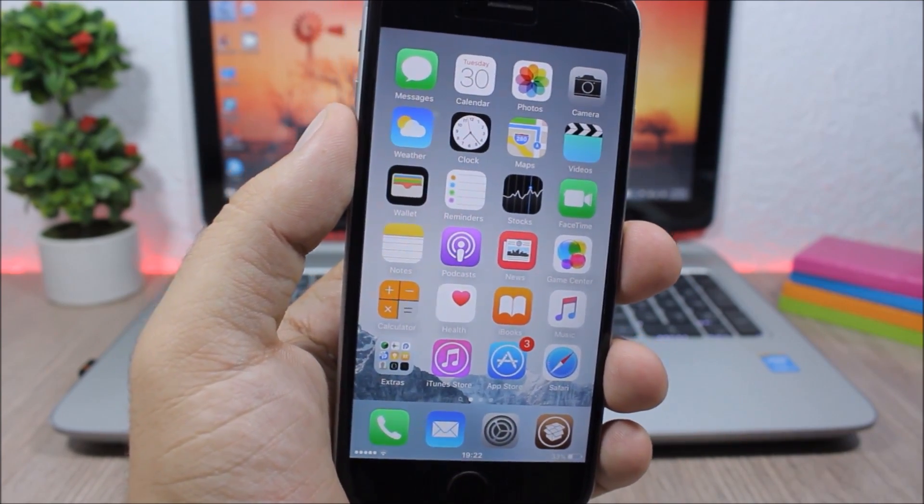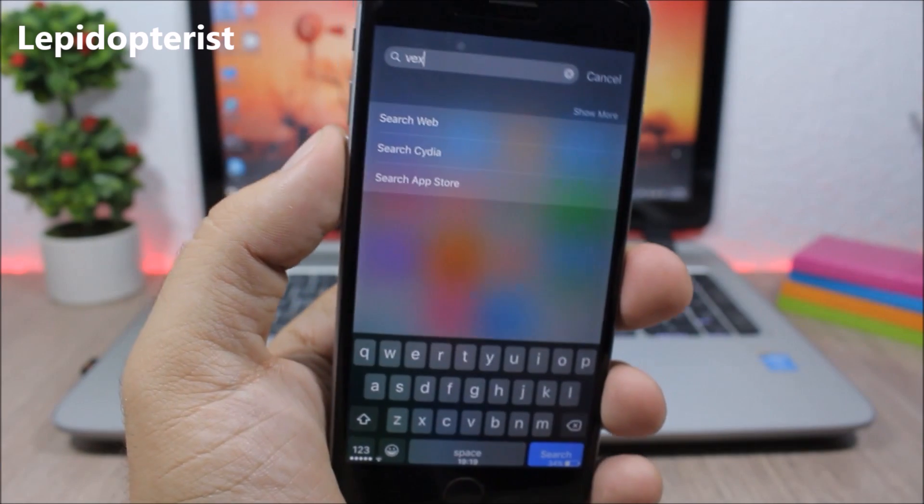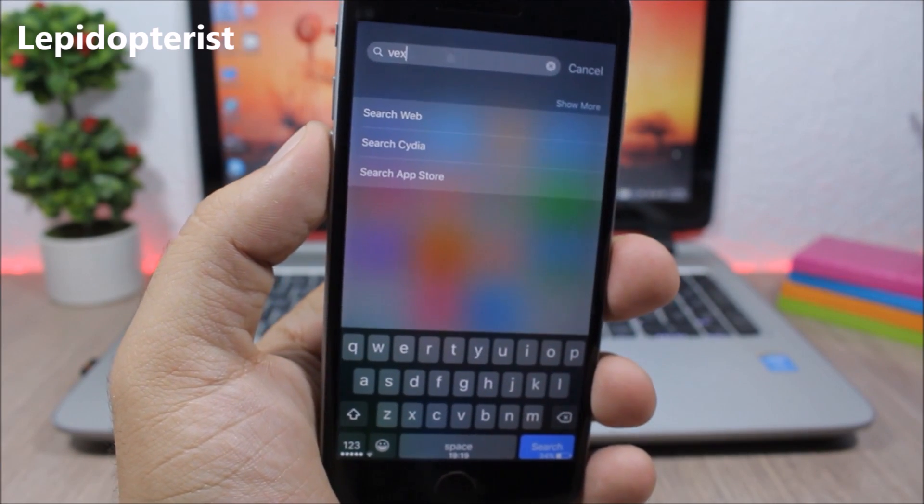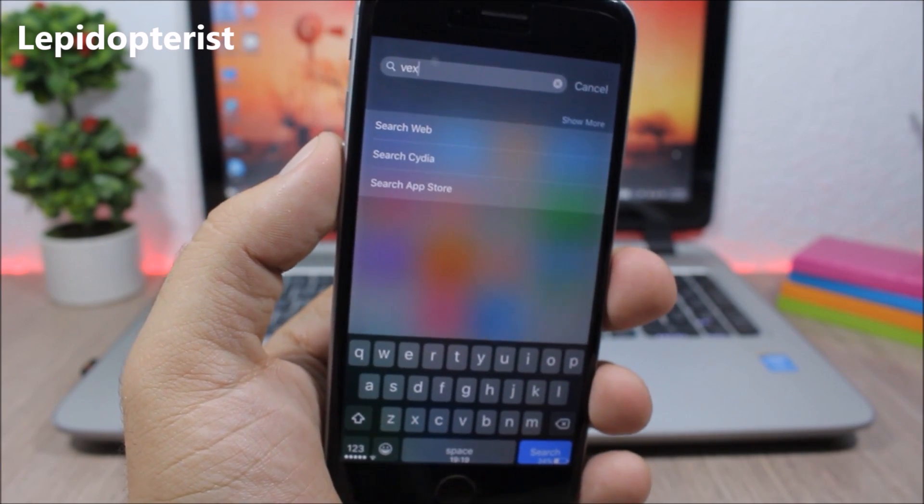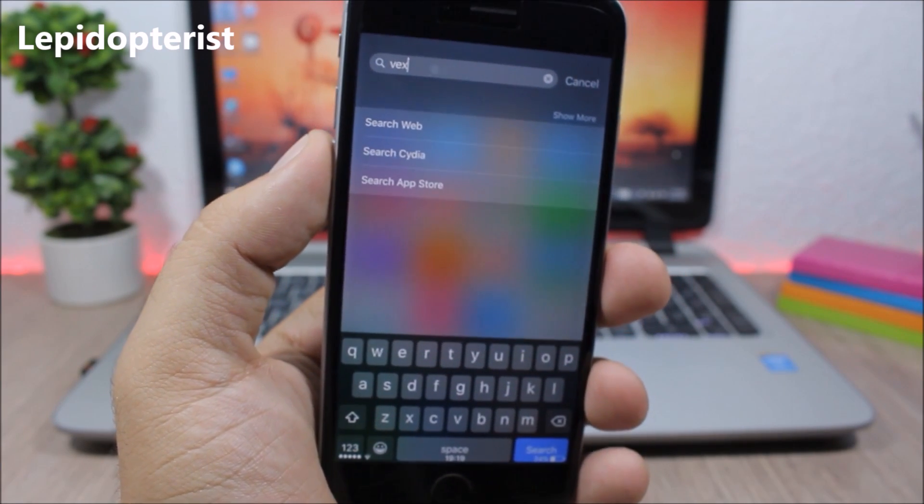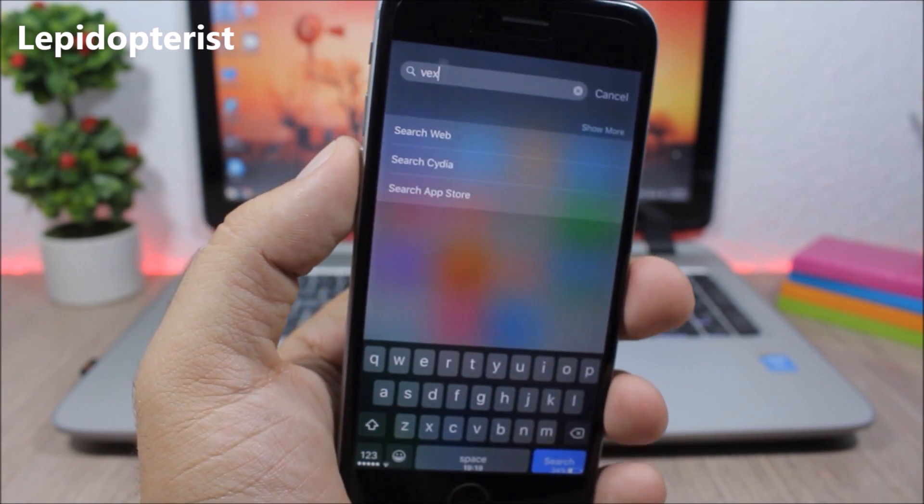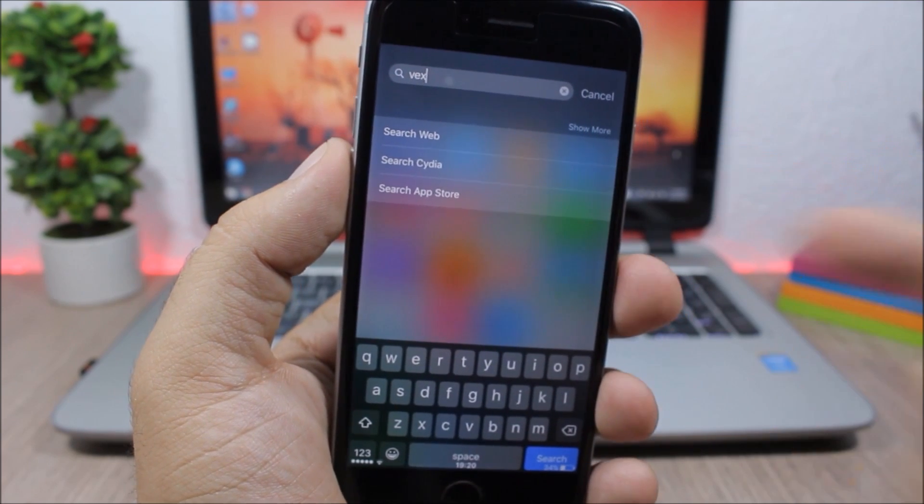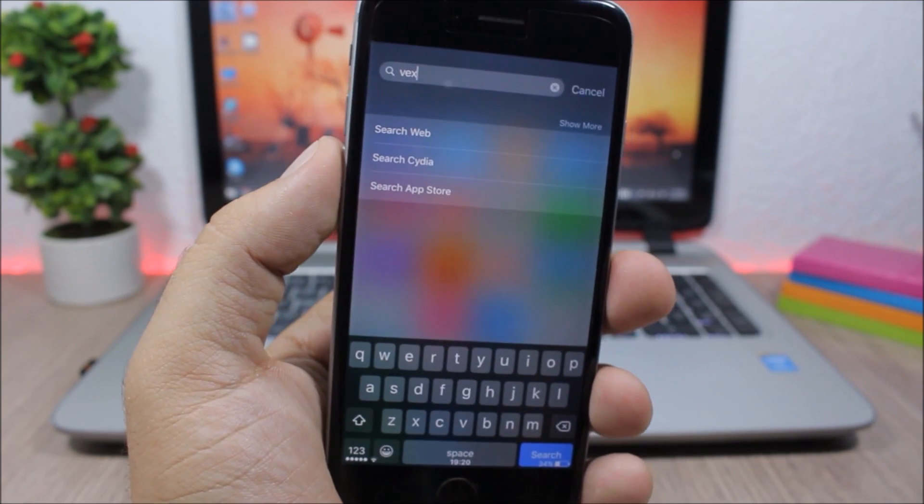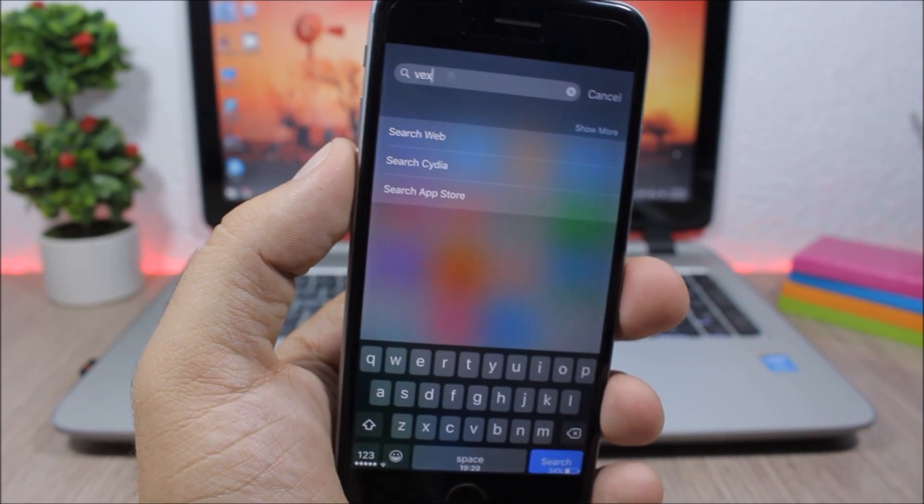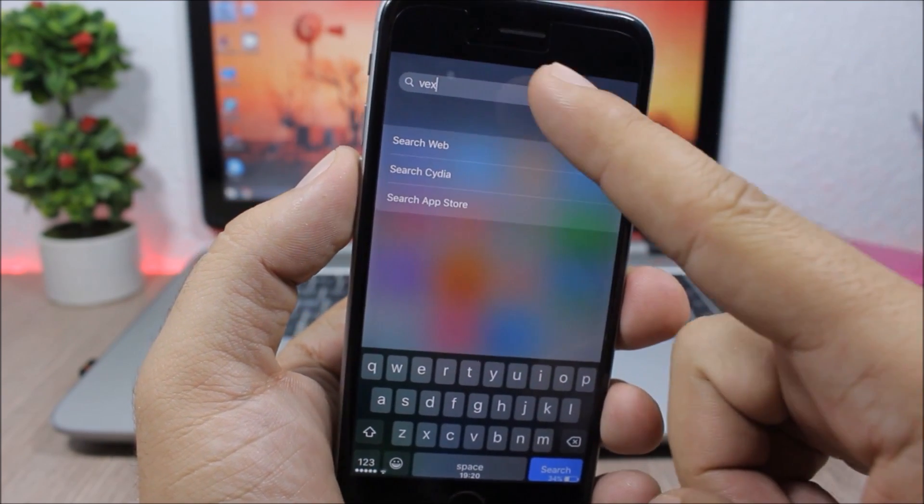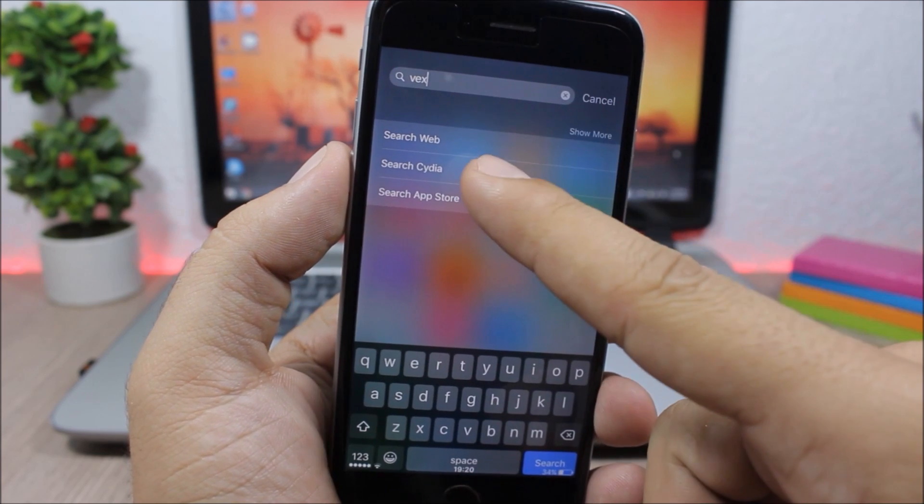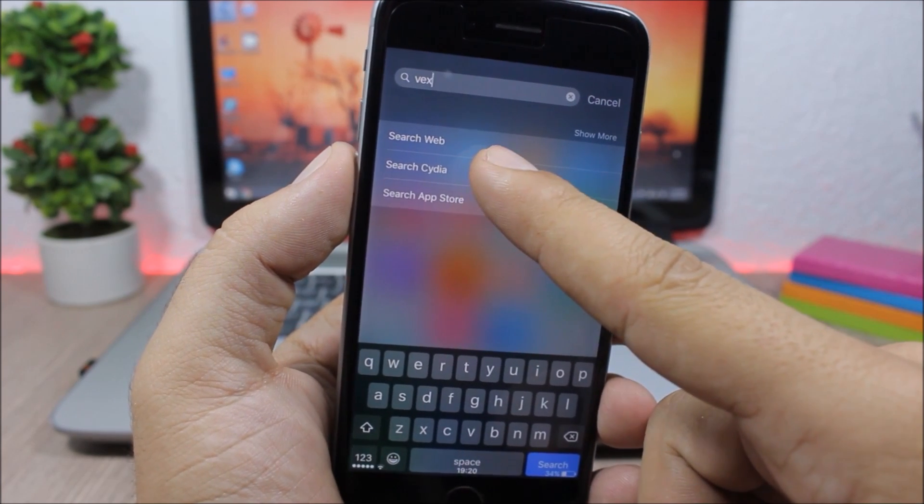Lepidopterist - I don't know if I pronounced that right, probably not, but this tweak allows you to search Cydia from the spotlight of your device. So you just enter a text right here and you can see you can search Cydia directly from here.